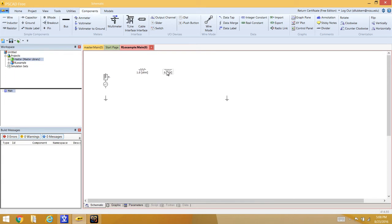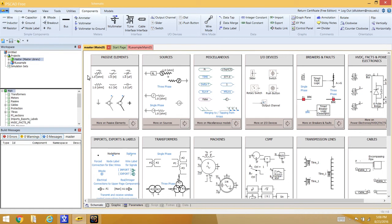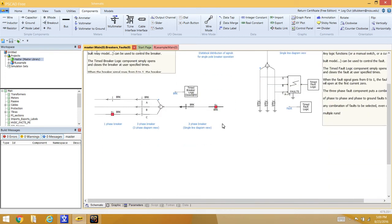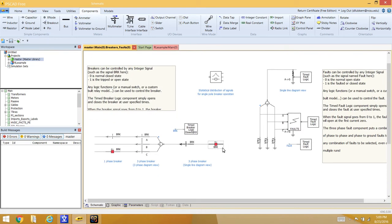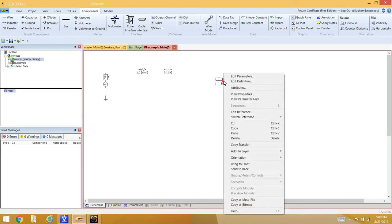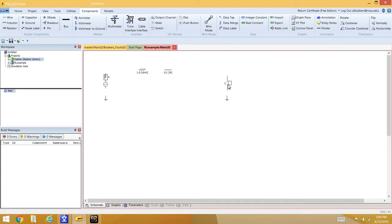A circuit breaker is also needed. Go back into the master library, find the breakers under 'Breakers and Faults', open that section, grab a circuit breaker, and paste it in. To get the correct orientation with current flowing in the right direction in the diagram, rotate it left.